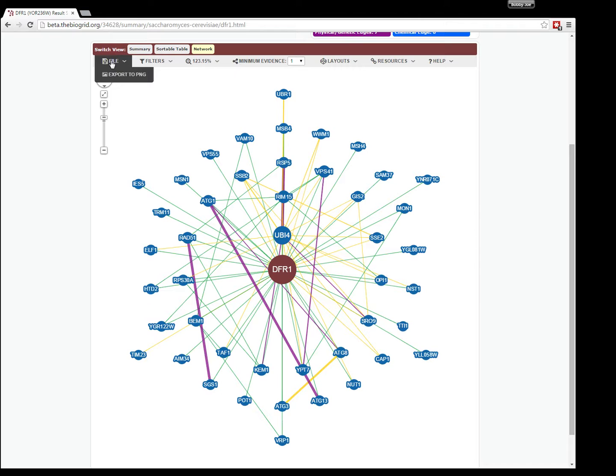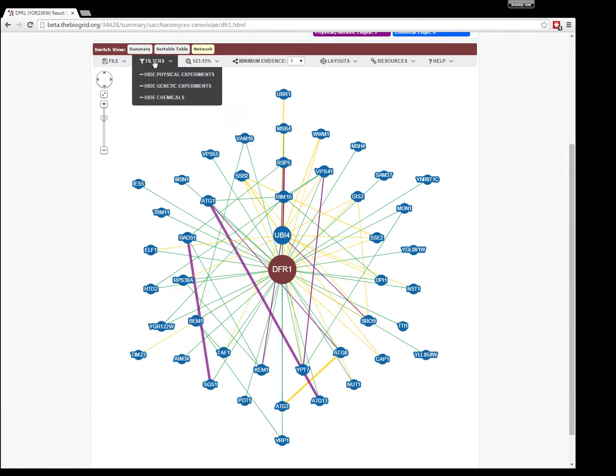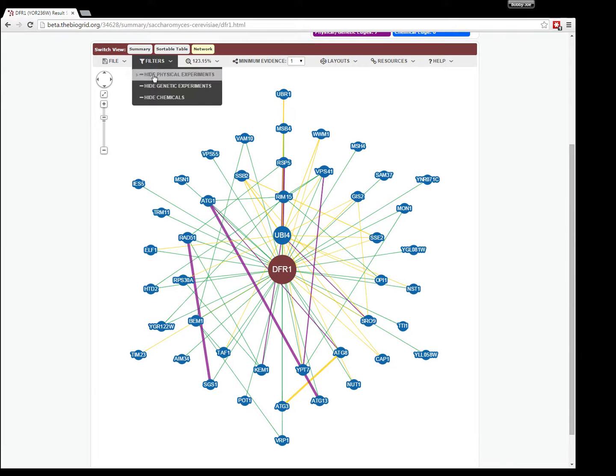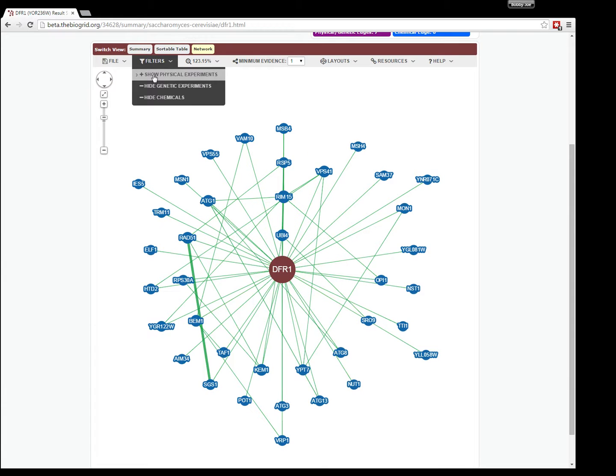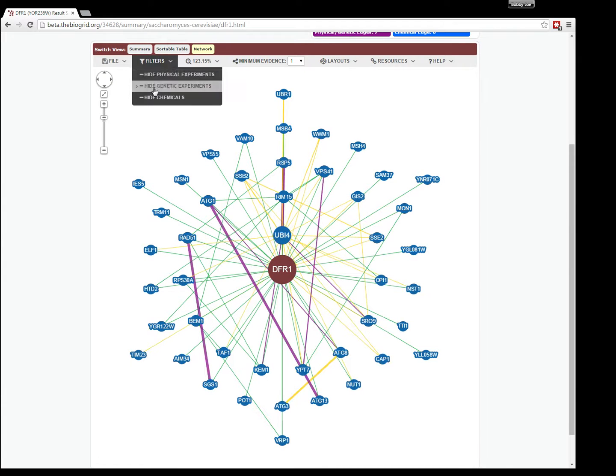You can manipulate the network by toggling on and off a set of filters. Right now we have physical, genetic, and chemical. If you want to hide the physical experiments, you can click that, and the yellow lines will disappear.